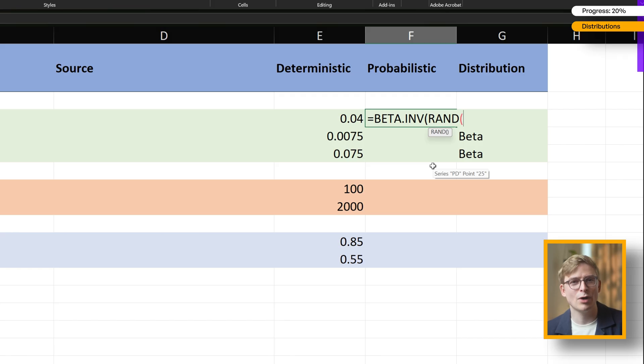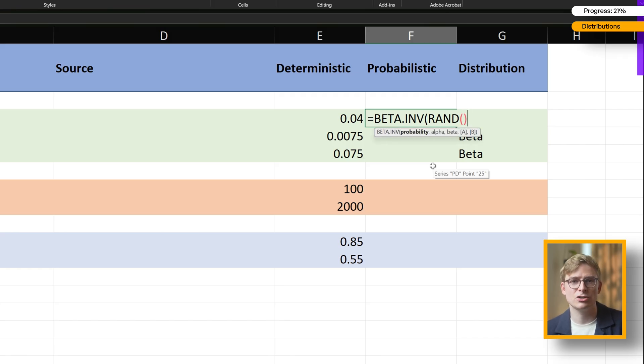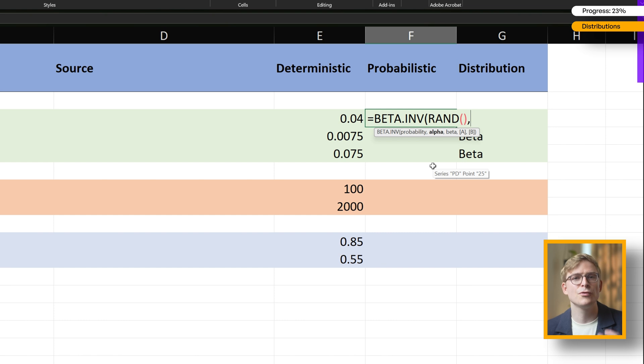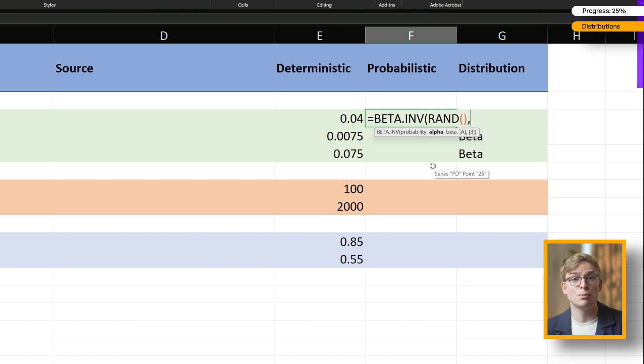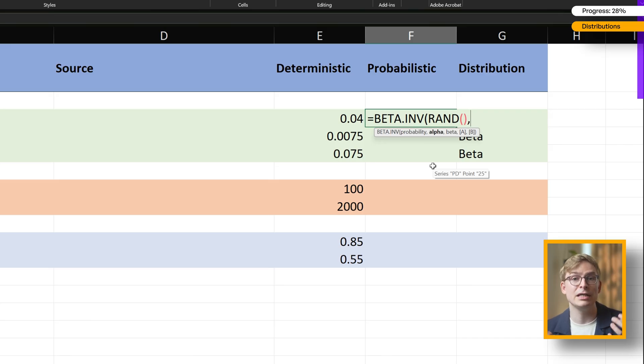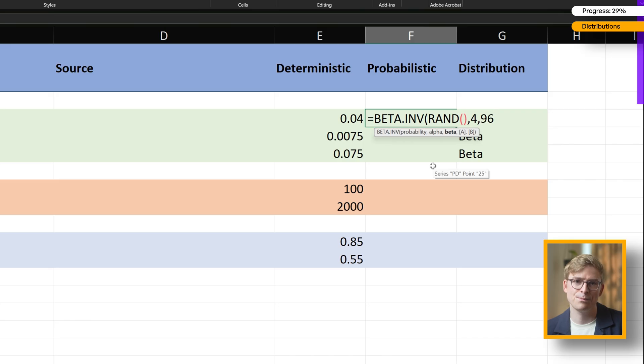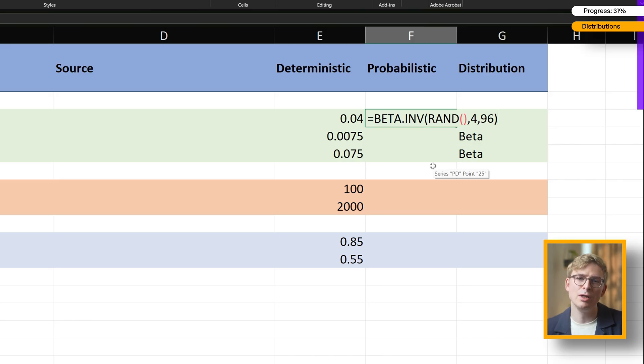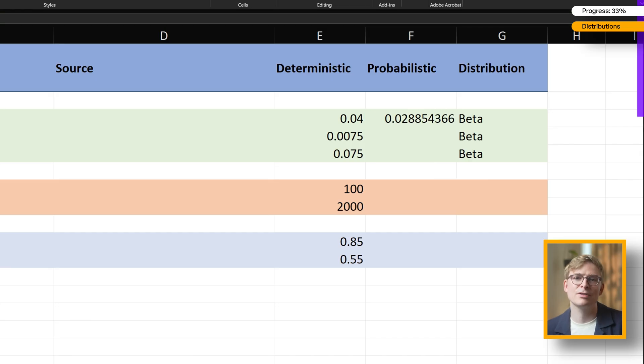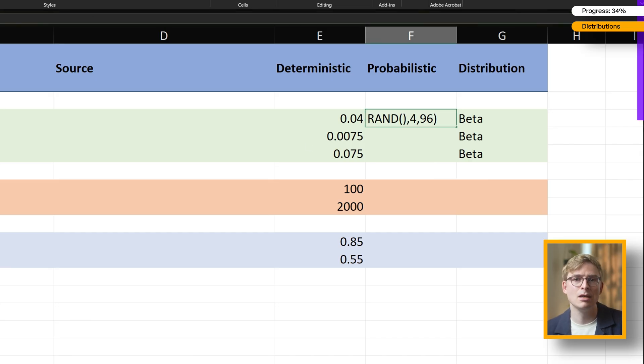Now, to get the right shape, we want the mean of our distribution to match our expected value. For example, if we know the transition probability from PFS to PD is 0.04, then a quick way to approximate that is by using alpha equals 4 and beta equals 96. That gives us the right mean. But those aren't the only numbers we could use. You can actually pick different alpha and beta values that would still give you the same mean but with a different spread.